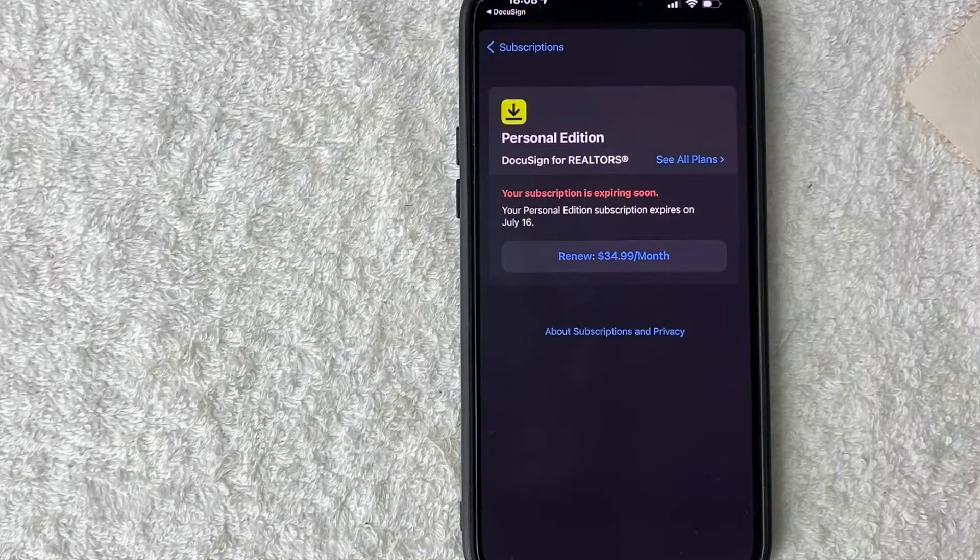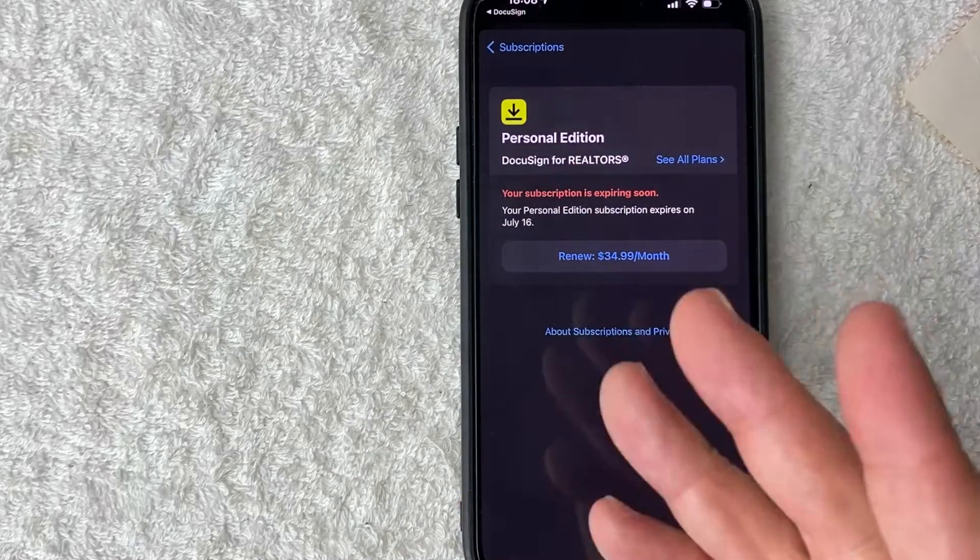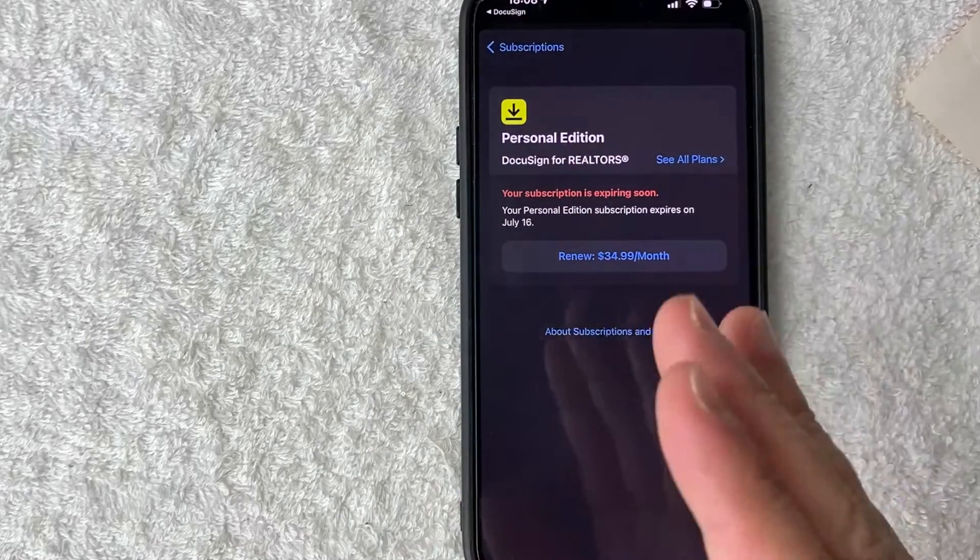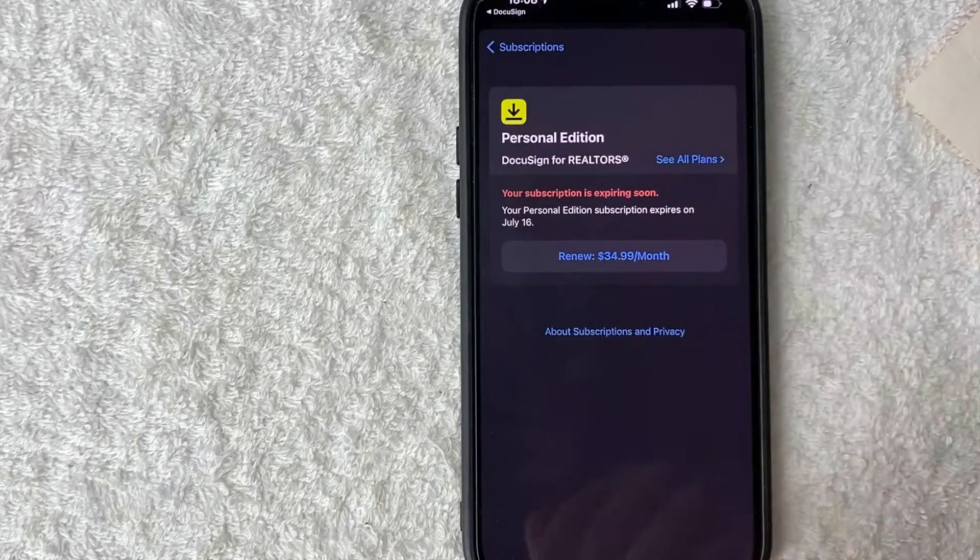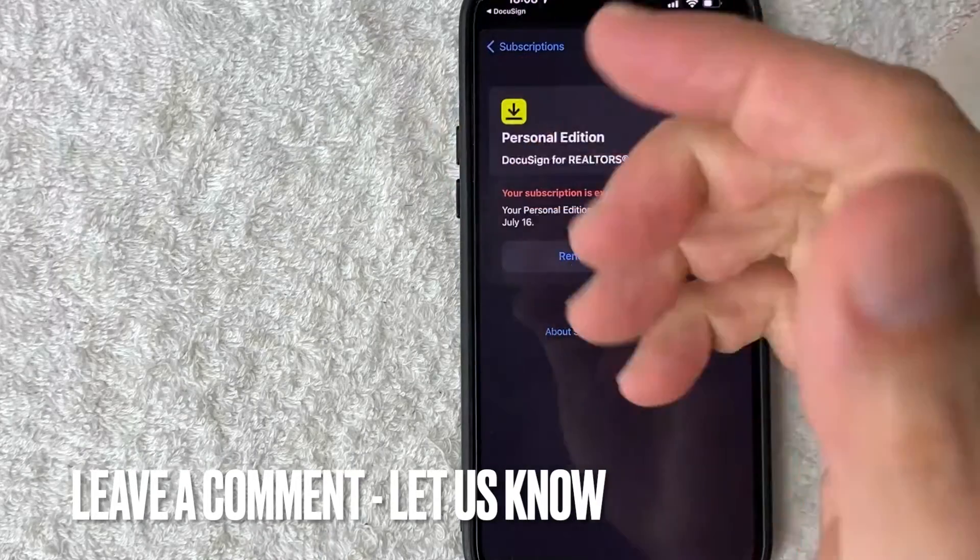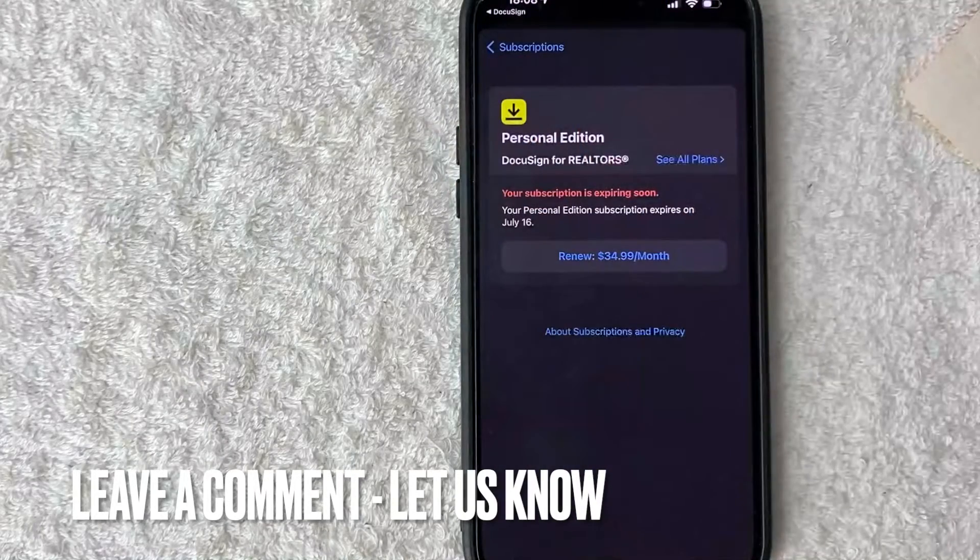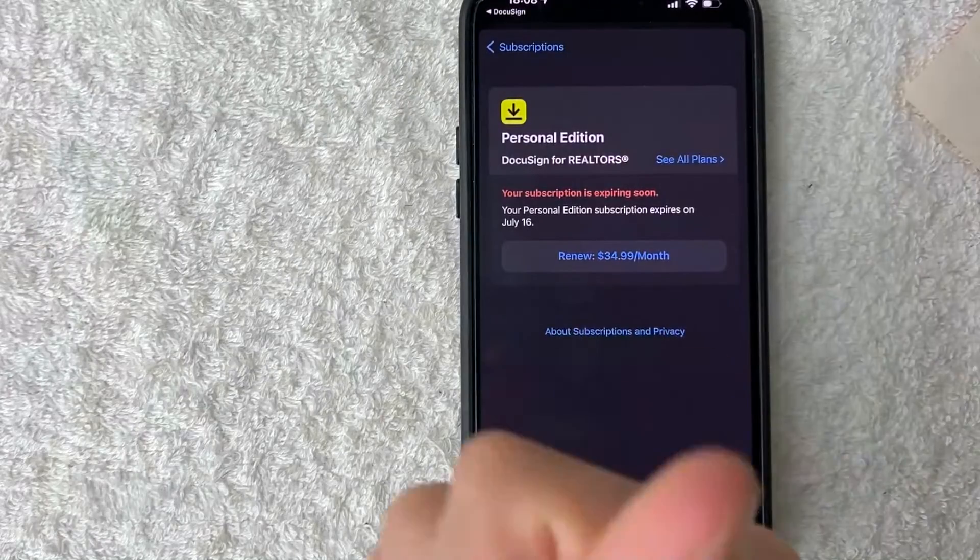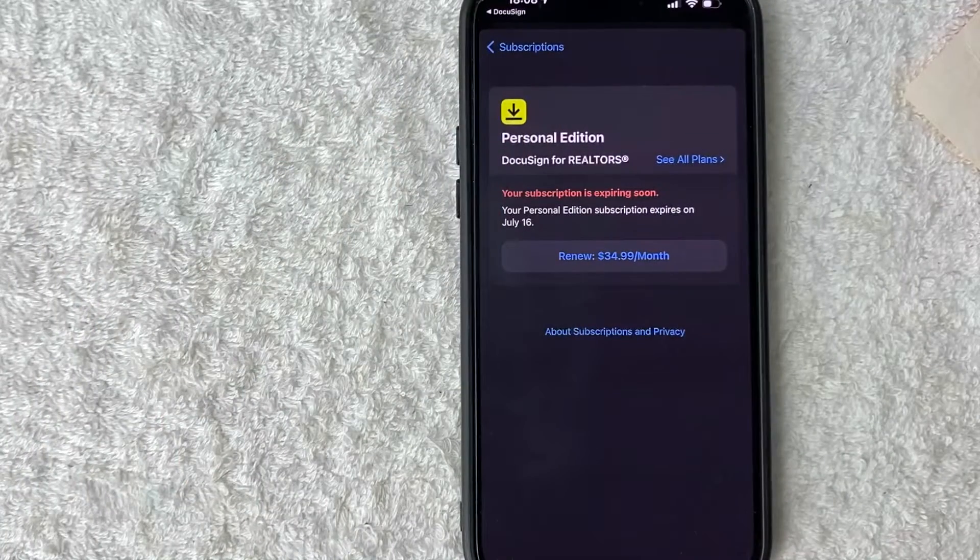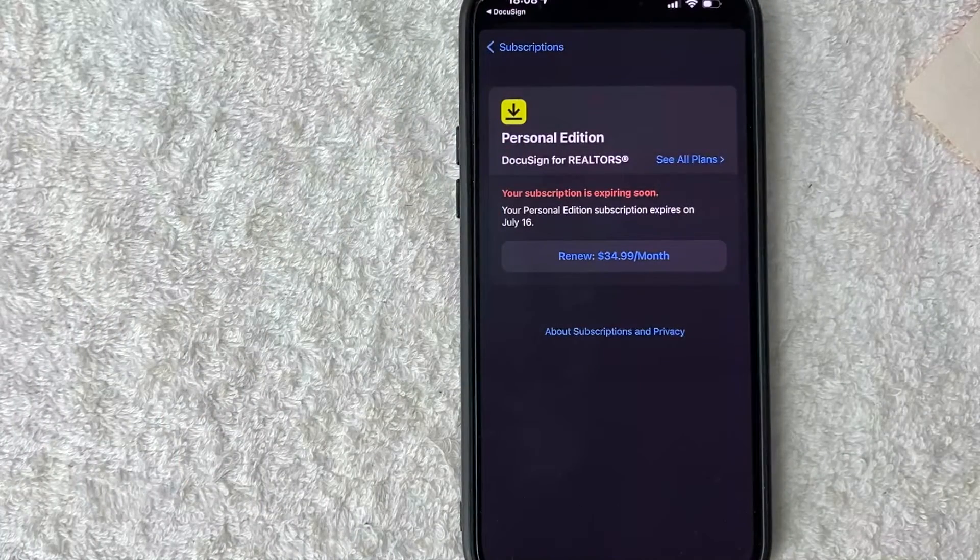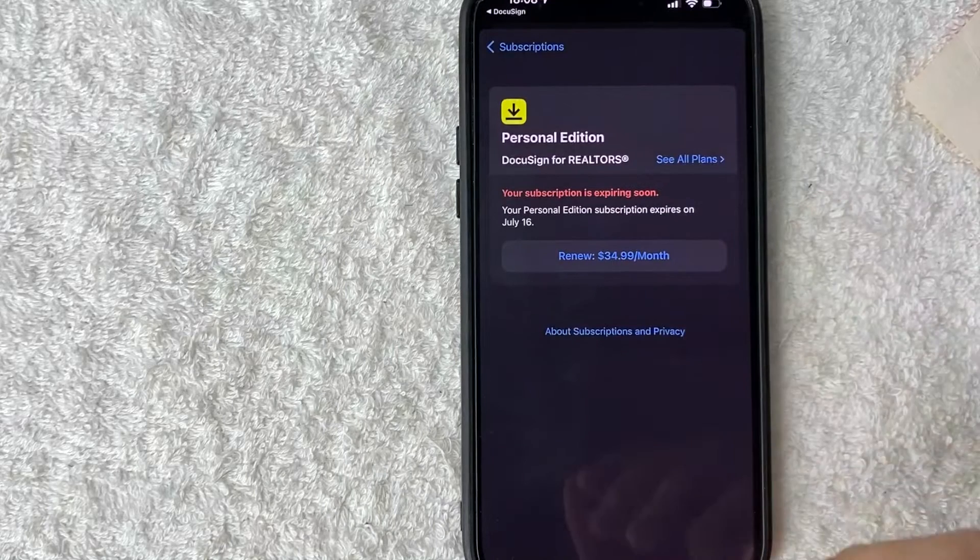So there you have it, guys. If you're wondering how to cancel your DocuSign subscription, that's the easiest way I know how to do it. If you know an easier way, be sure to leave a comment below. Let the rest of us know how you did it. Hopefully you found that video useful. If so, click thumbs up, or maybe consider subscribing to my channel, and I hope to see you on the next video. Thanks again for watching.